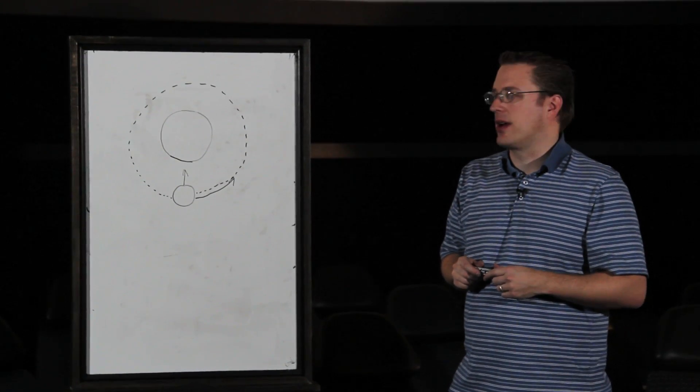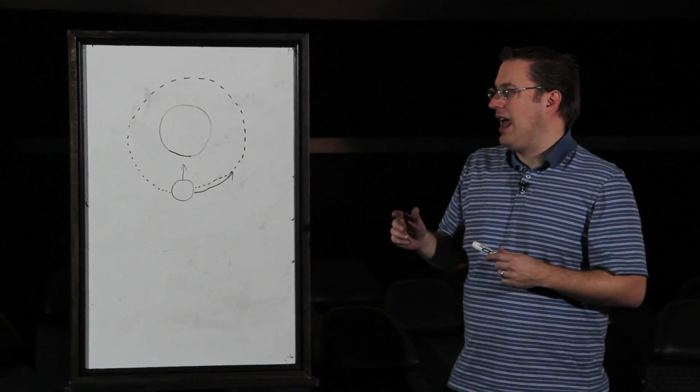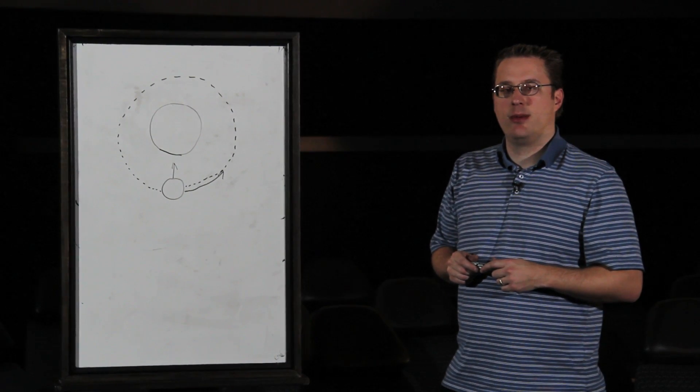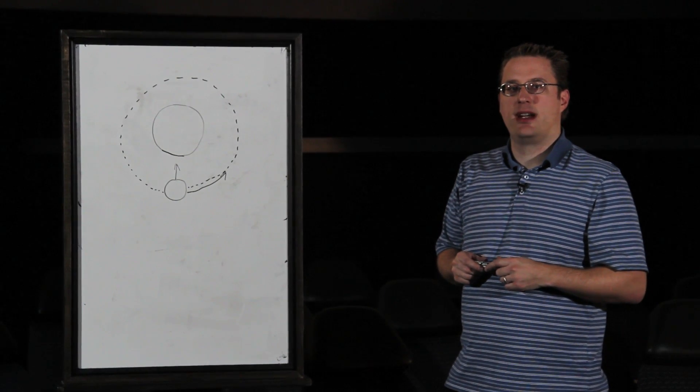The two forces together combined are what keeps that planet in orbit. My name is Eric Loberg with the Taylor Planetarium at the Museum of the Rockies.